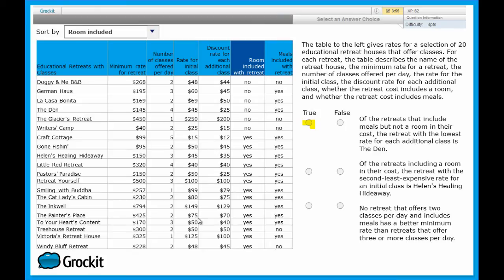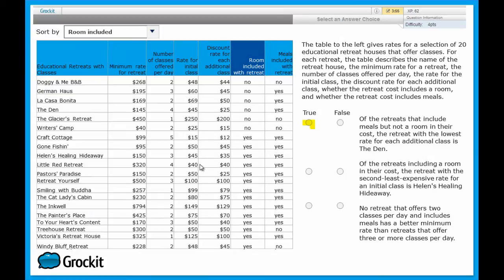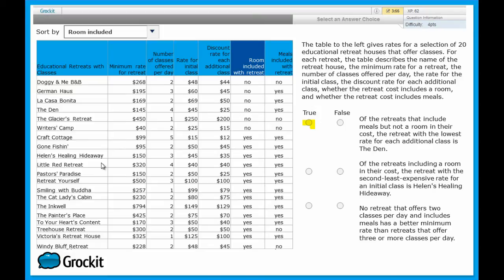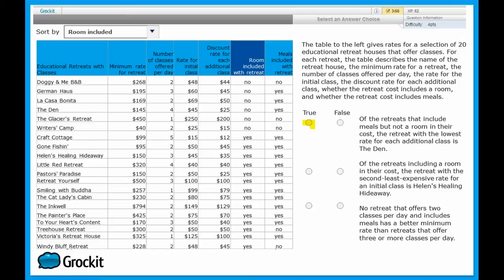We can see that all the way down, it's gotta be this $40. Once we acknowledge that $40 is the second cheapest of the retreats that include a room in their cost, we then go over, and we find out that's Little Red Retreat. Since it's Little Red Retreat, and not Helen's Healing Hideaway, we absolutely can mark this false, and move on to our third and final statement.